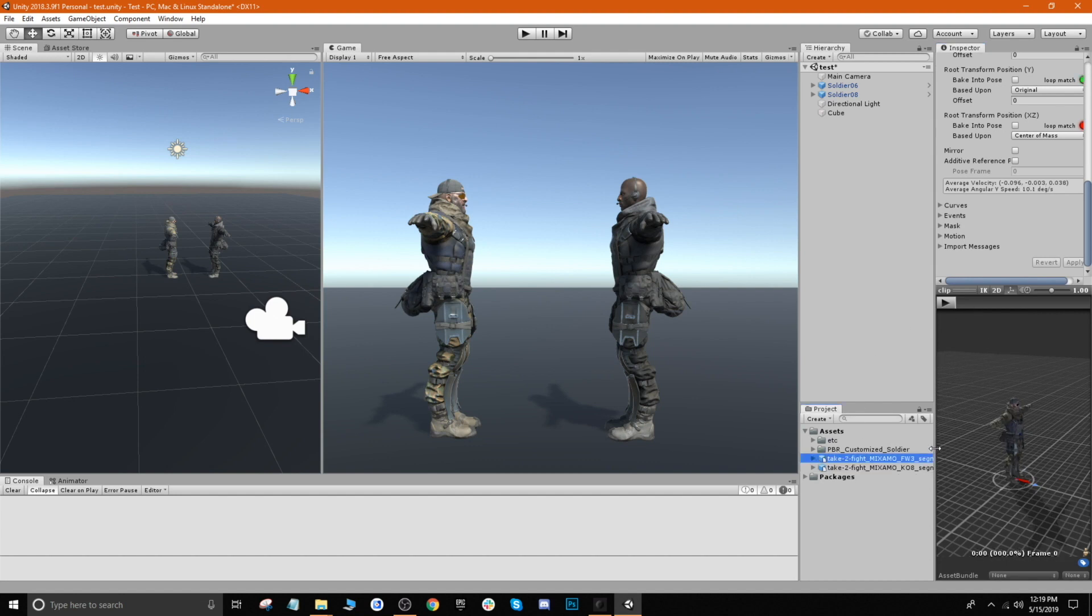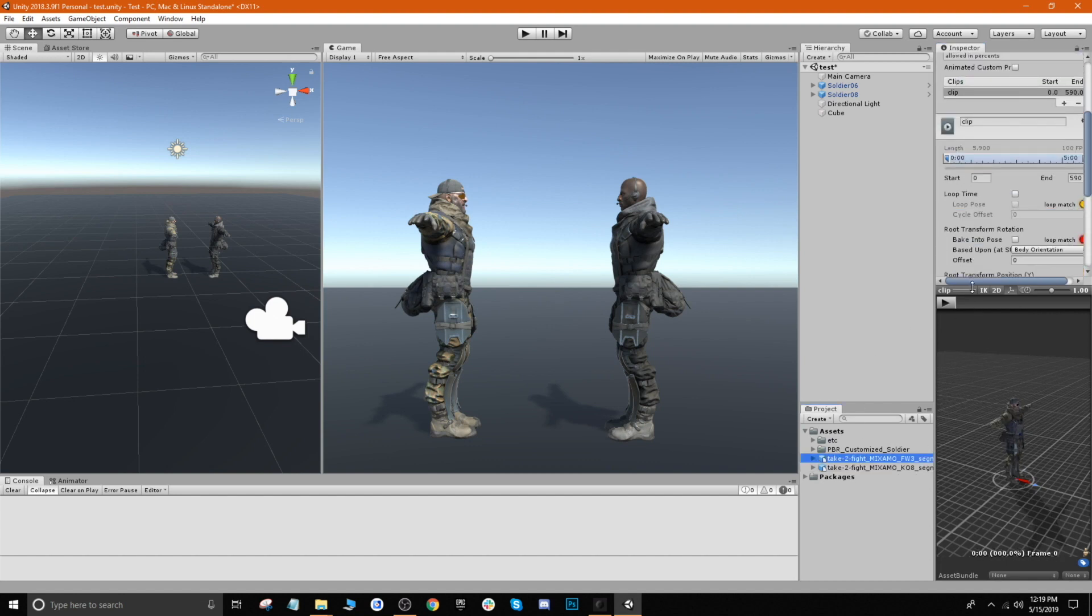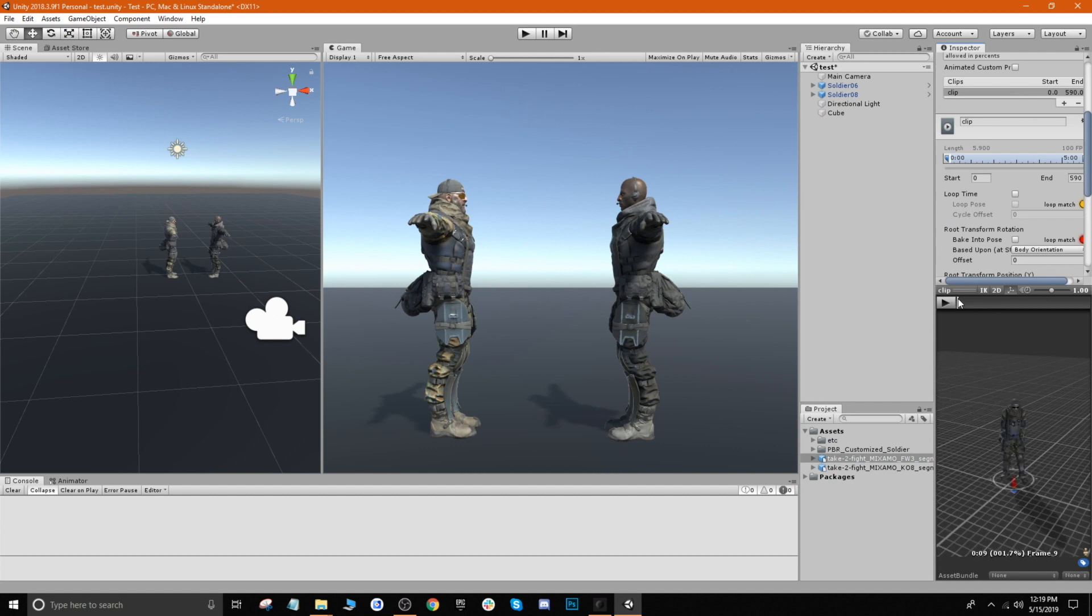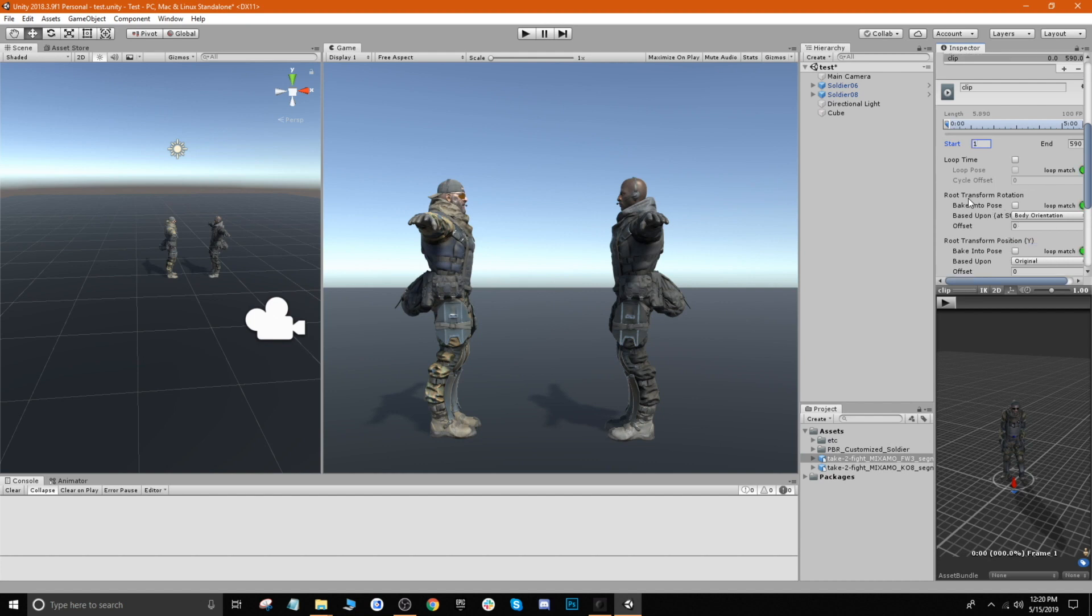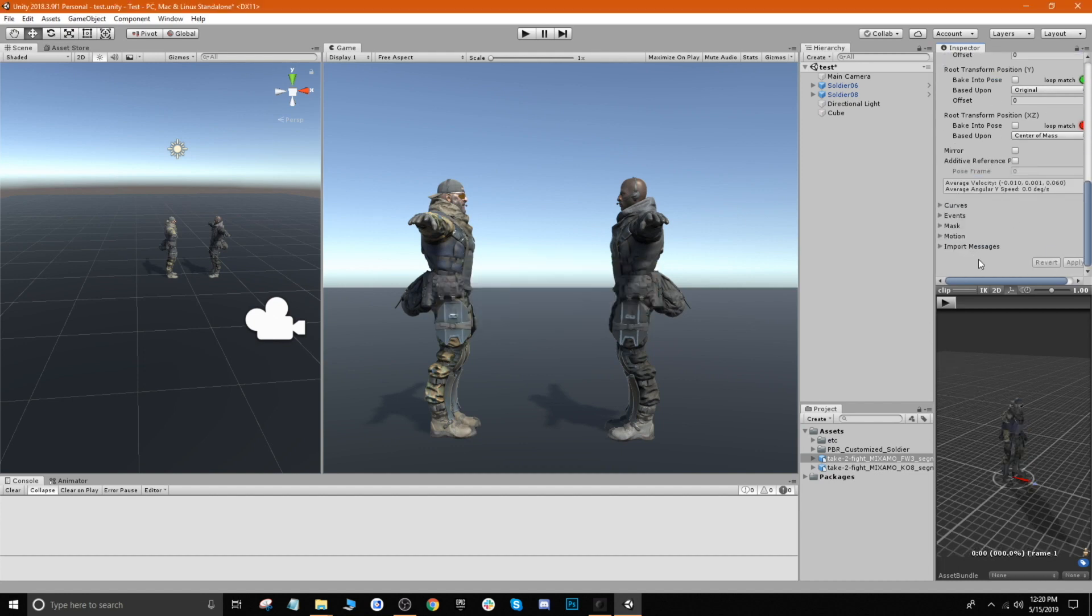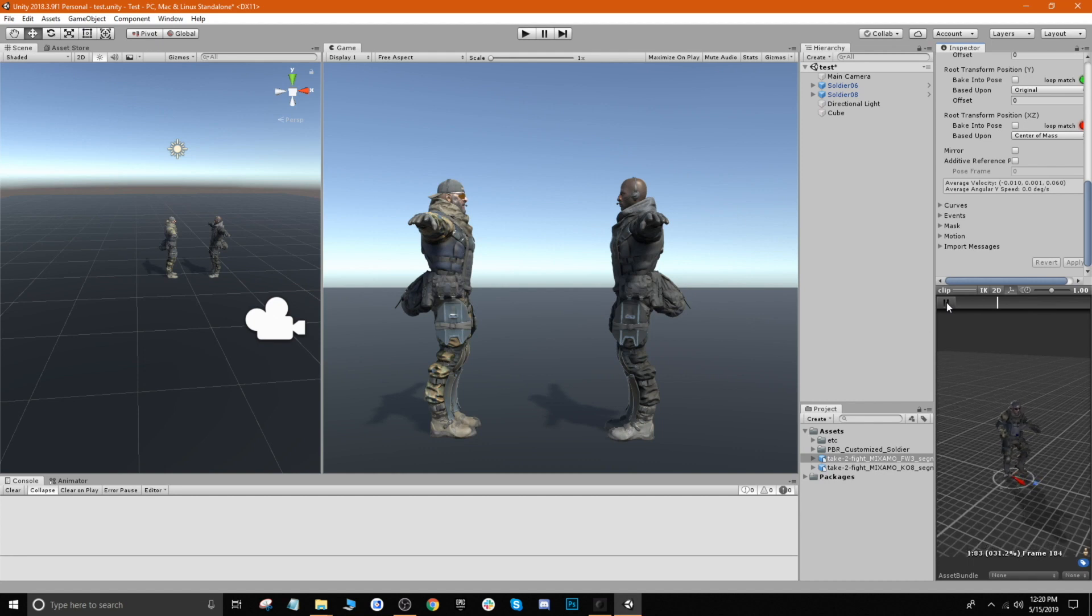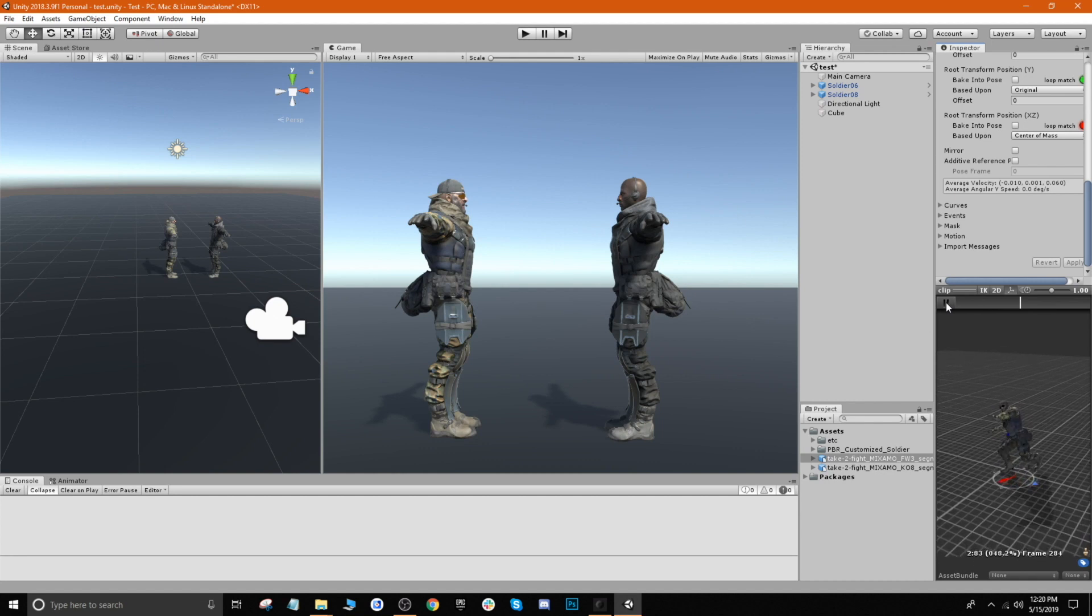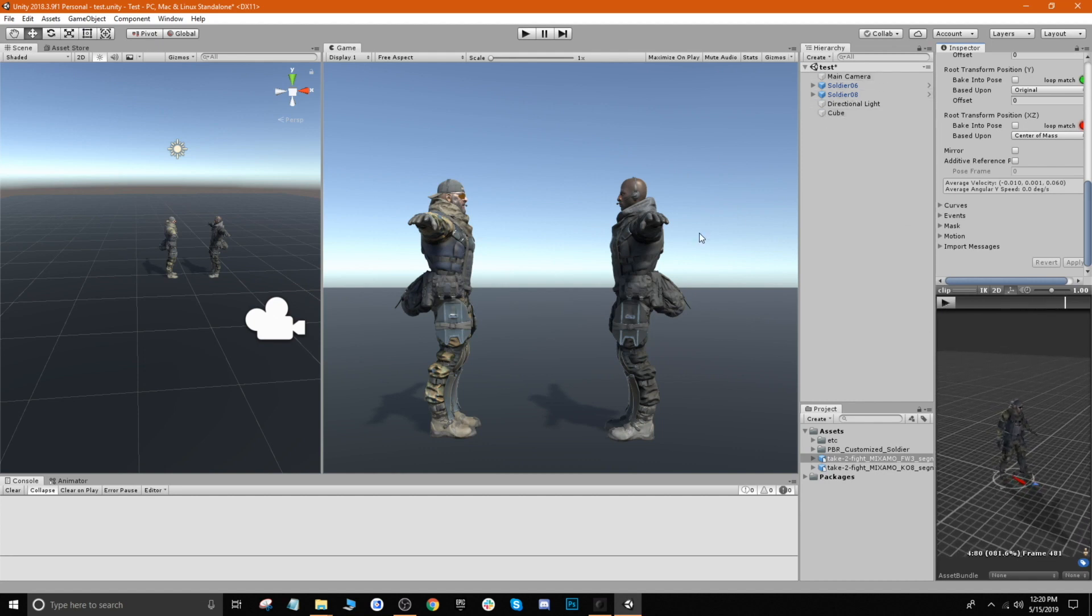And then we'll go ahead and do the same thing for our other animation. Let's go ahead and make sure that we get rid of that T-pose which looks like is frame three - actually let's see here, yeah frame one. And then we'll do the same thing, we'll click bake into pose and then hit apply. And then now you can see the animation play.